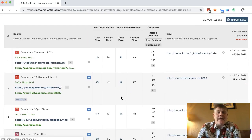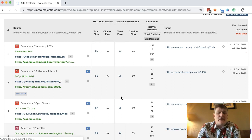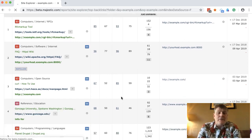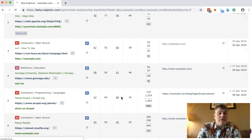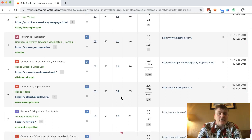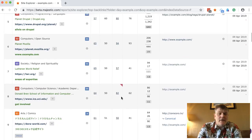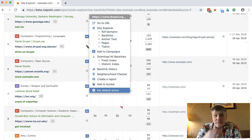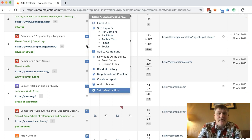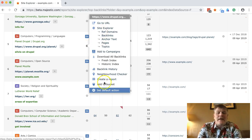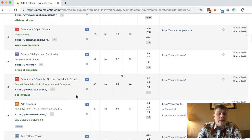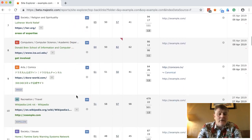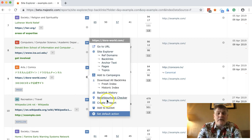Now maybe you want to go through your list and you might decide that some are particularly dubious. For example, you might want to disavow a link from Drupal and put that into your bucket. If you haven't used buckets before, it's a really cool thing to learn.